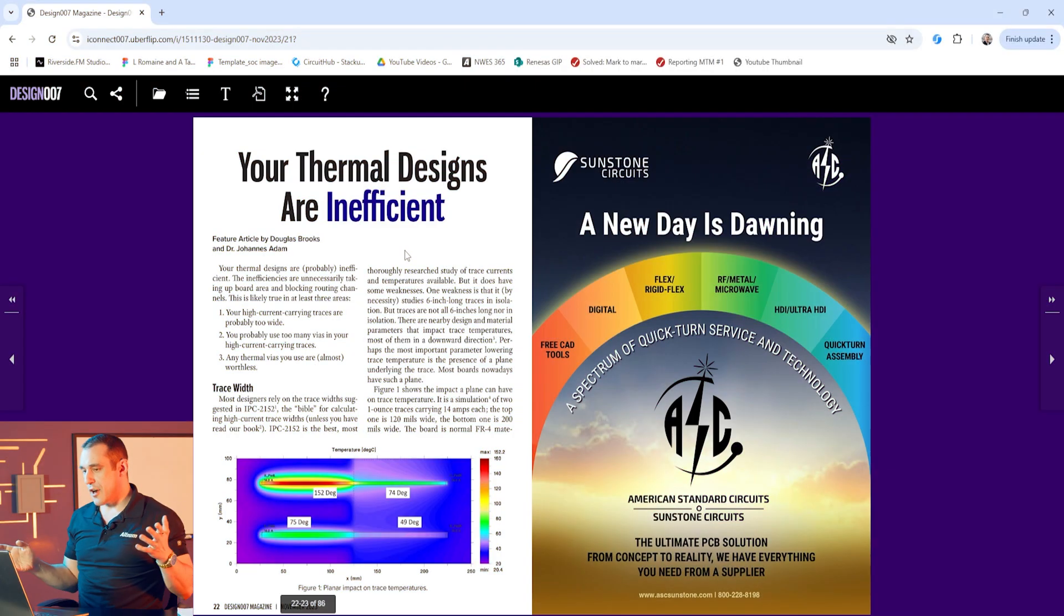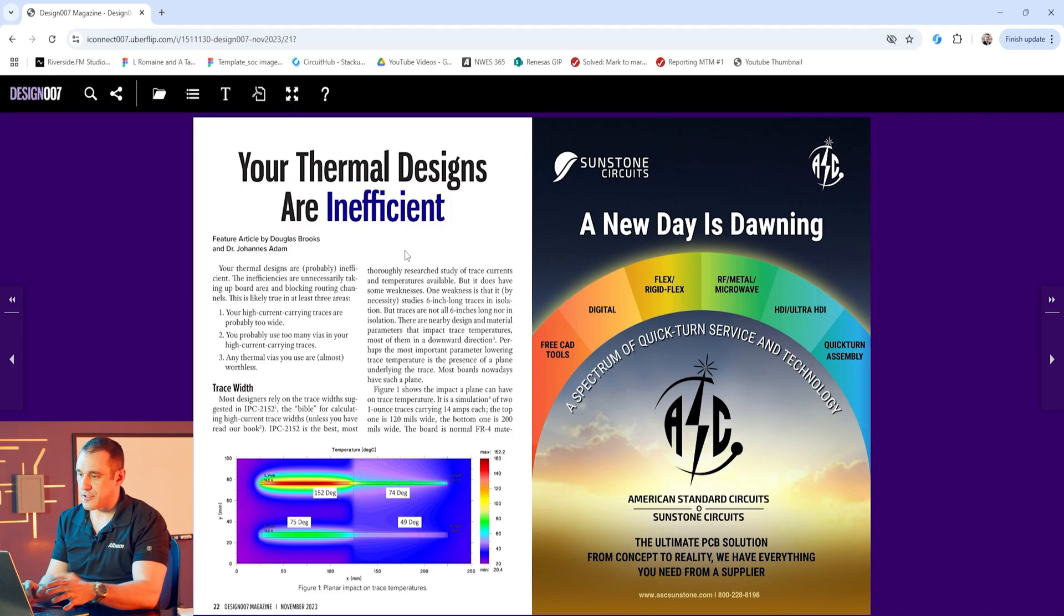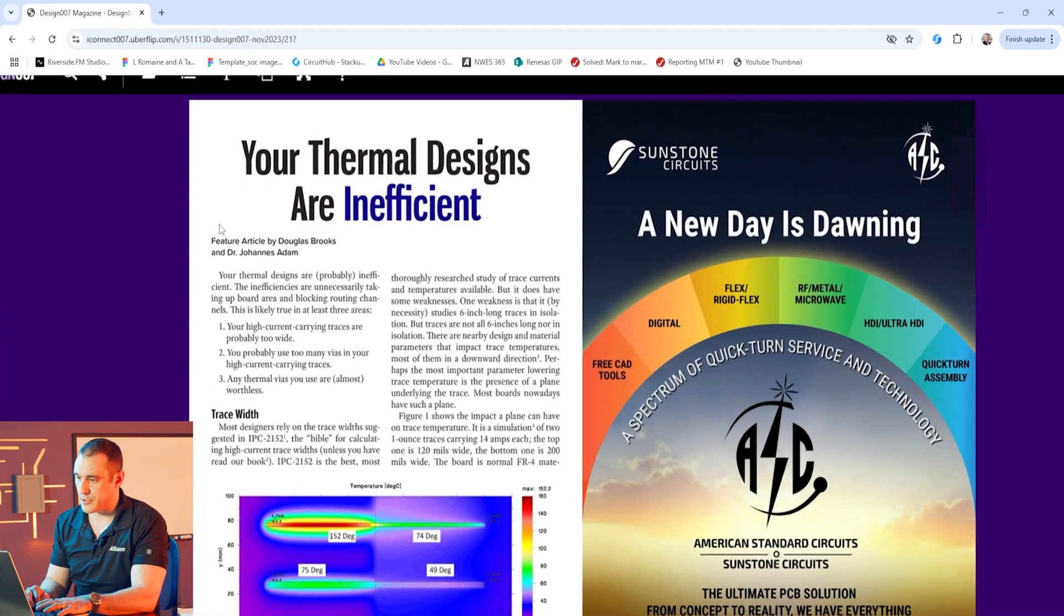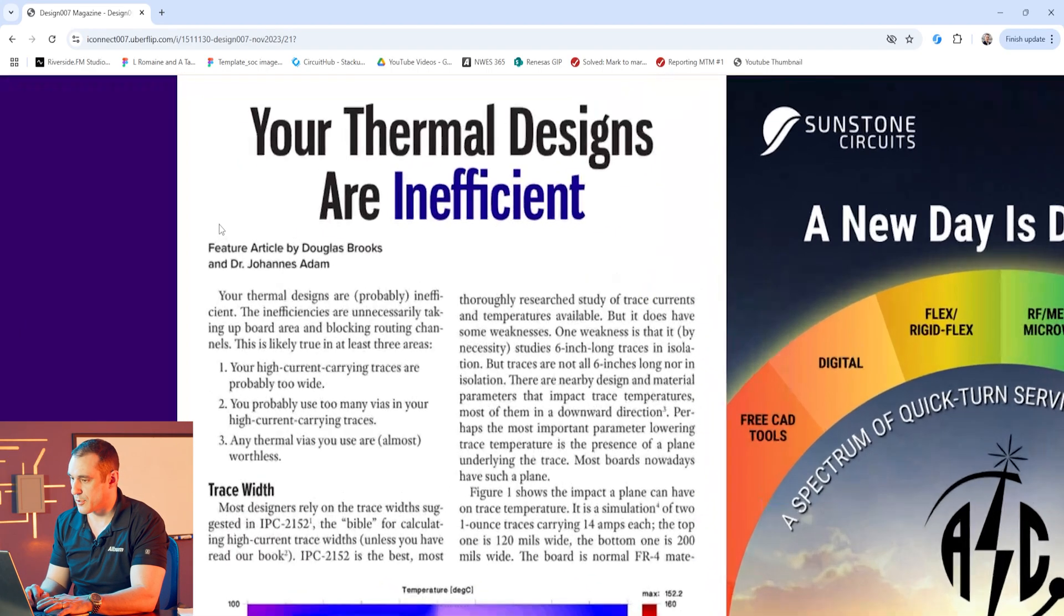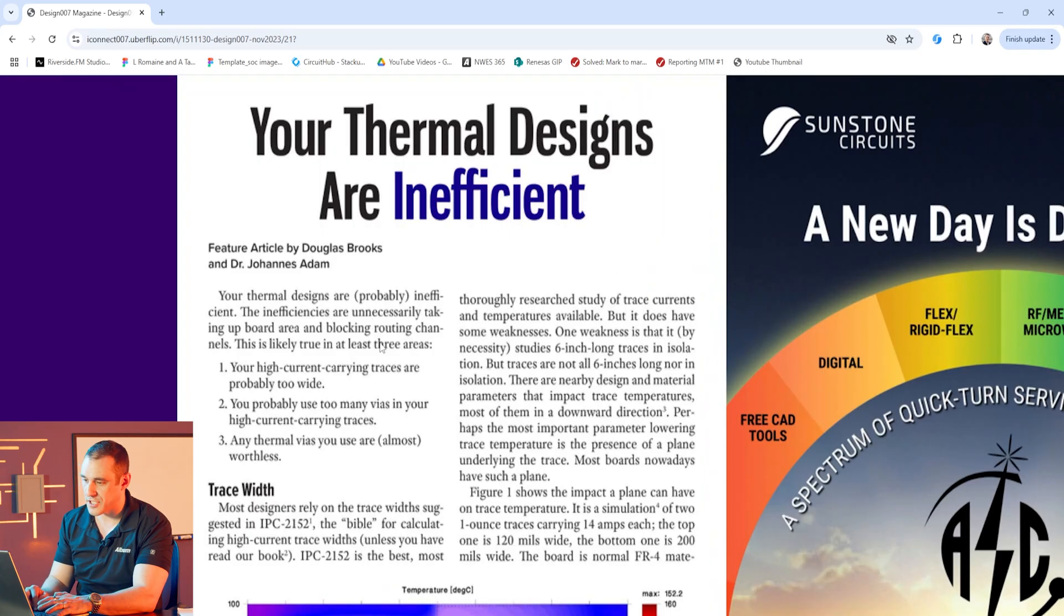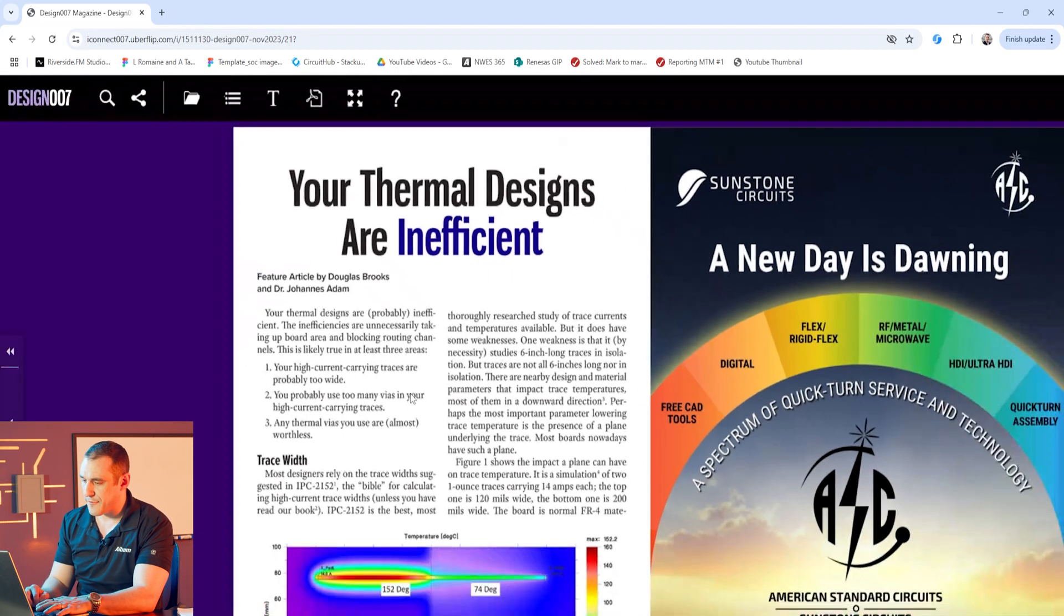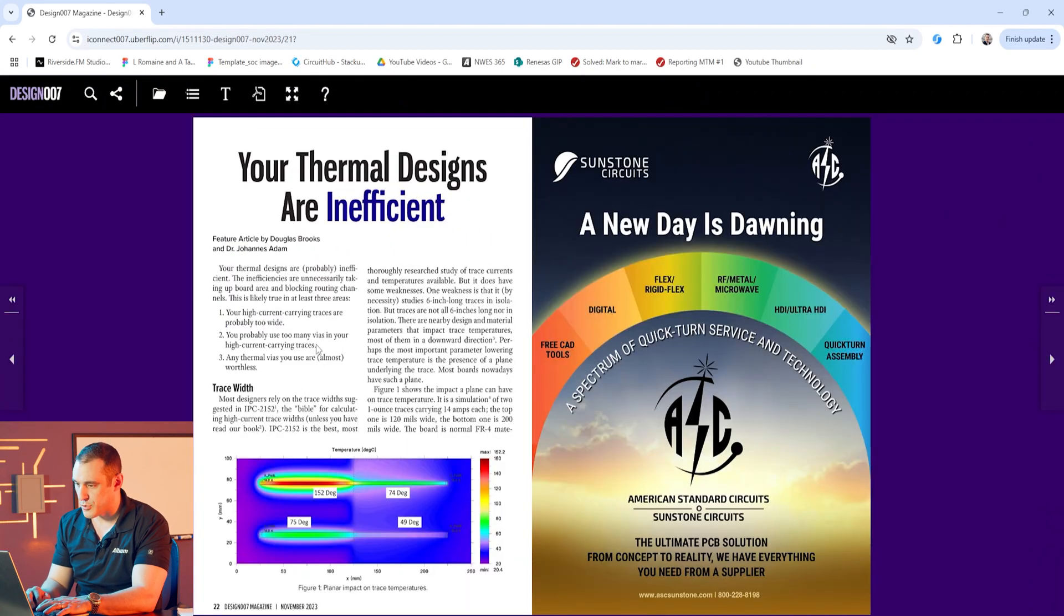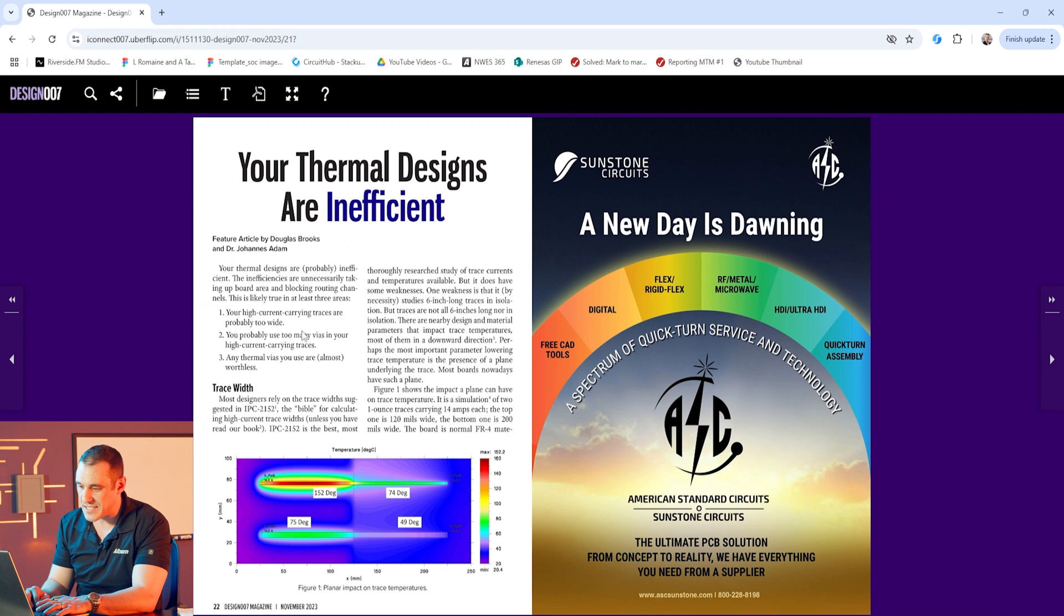Let's go ahead and take a look at that iConnect article and really break down what it's saying and then we can see what other recommendations are out there from the literature and we can get a little better sense as to why some semiconductor manufacturers recommend using certain arrangements or patterns of thermal vias and paste mask openings in their footprints. Here on screen I have the iConnect article pulled up and this article as I said earlier is titled your thermal designs are inefficient. The very first thing I think we need to do is really qualify what inefficient means in this context.